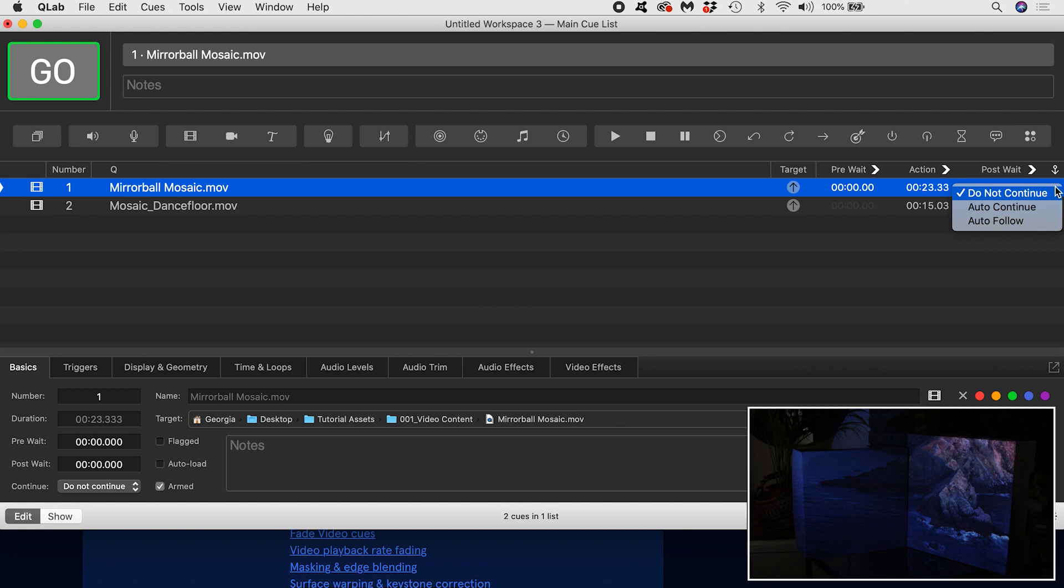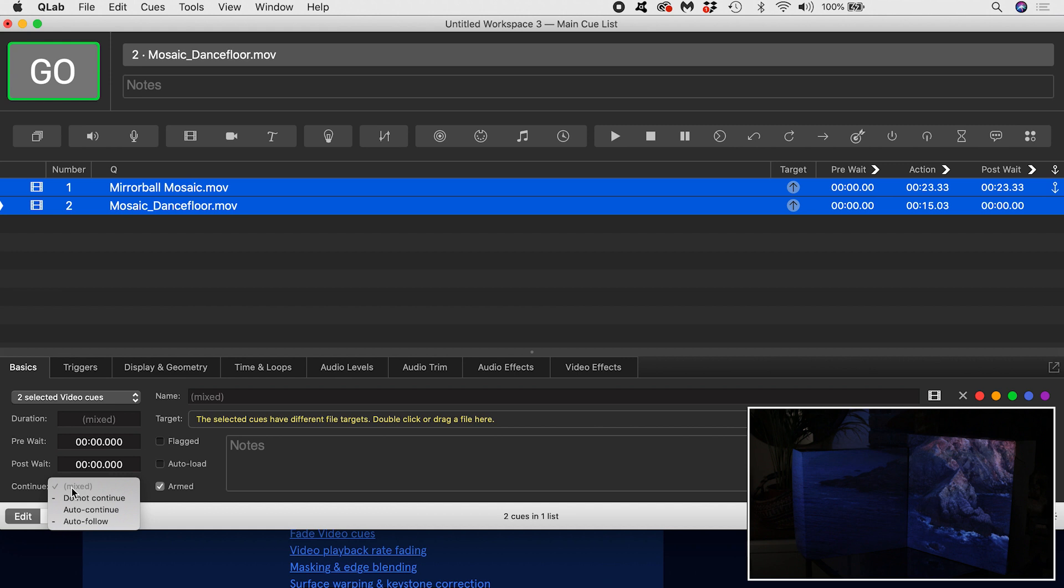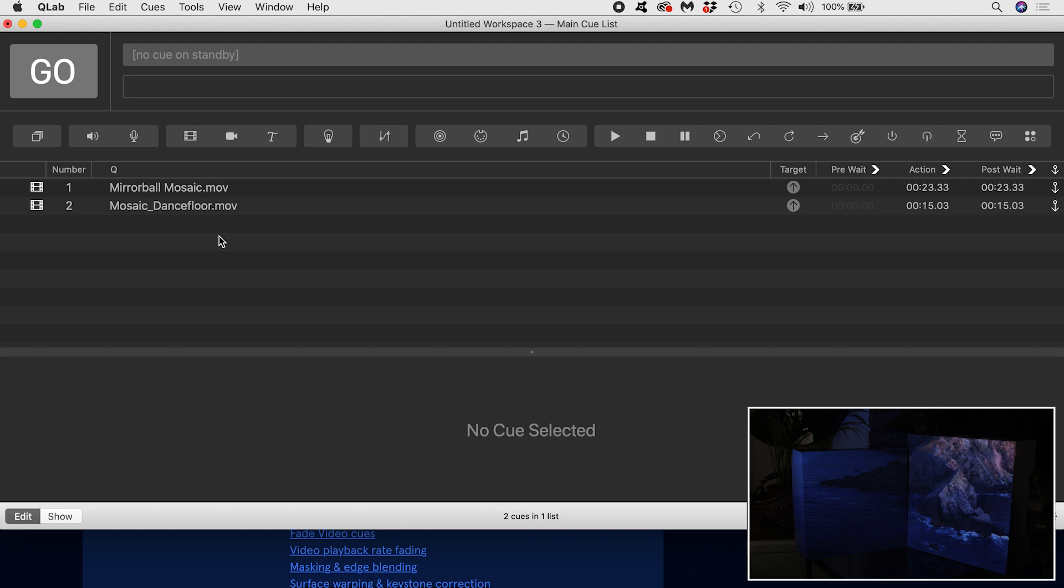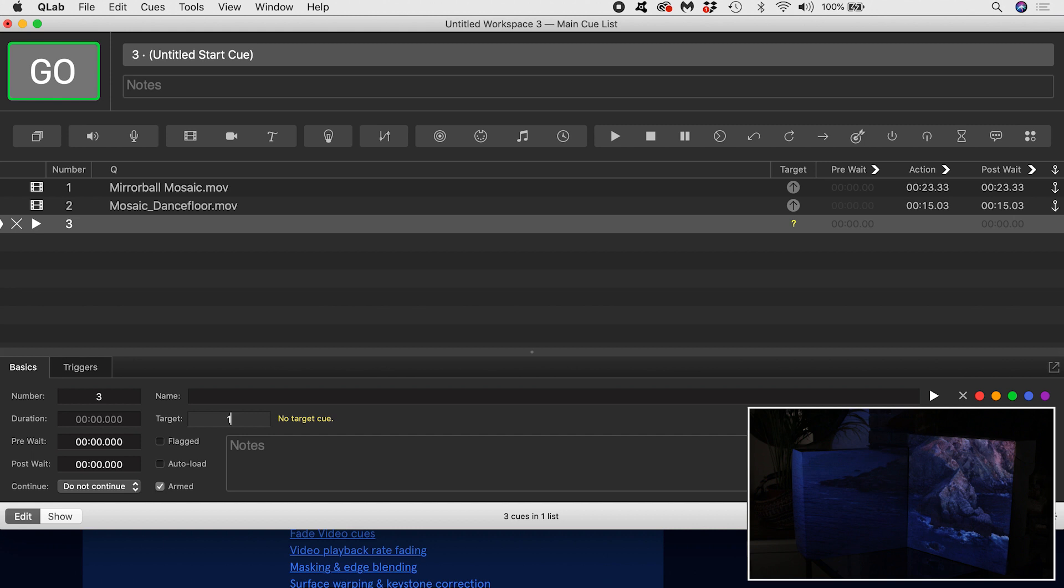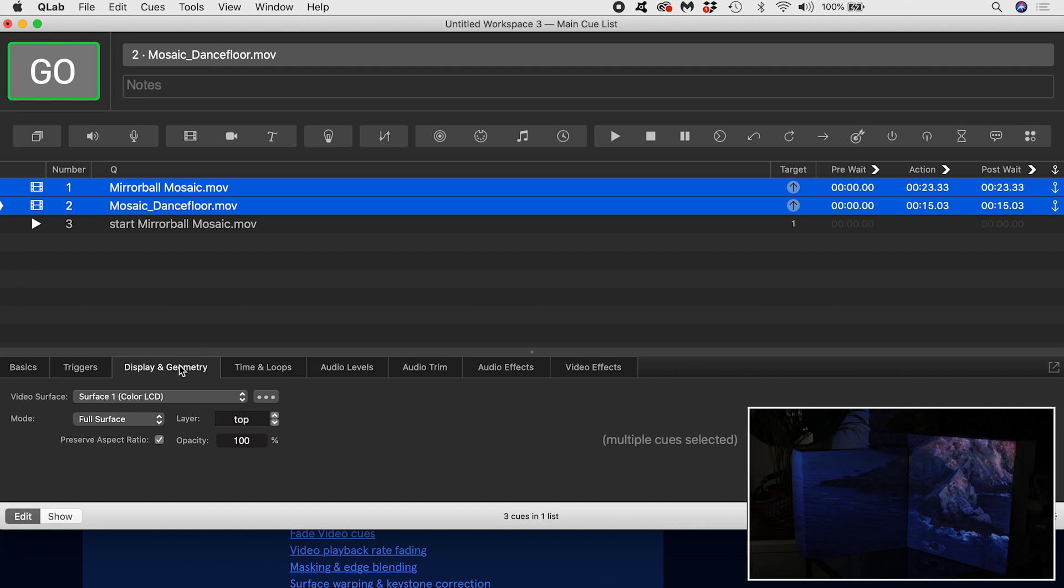I'll make the cue sequence loop by creating a start cue and specifying cue 1 as its target. If I highlight both my video cues and go into the display and geometry tab, in here I'm going to set their video surface to white square. Now if I trigger my first cue, I can see it on my boxes.